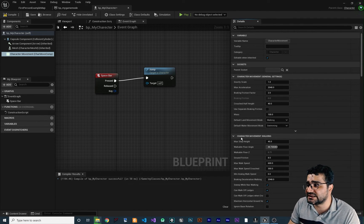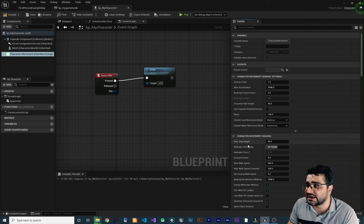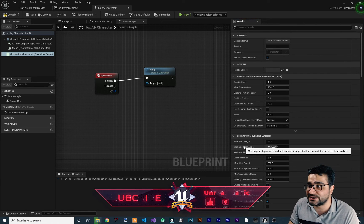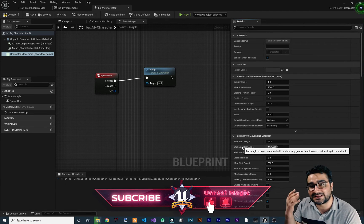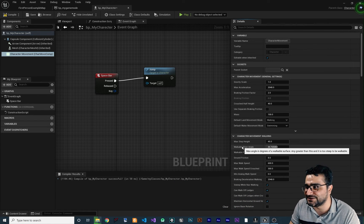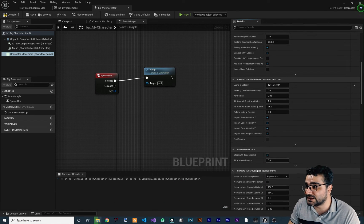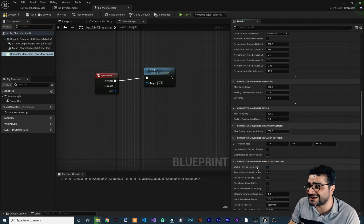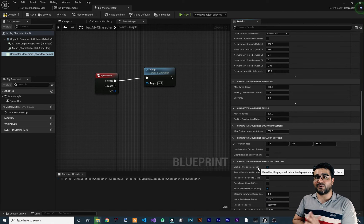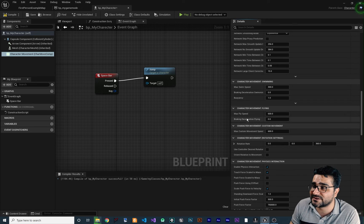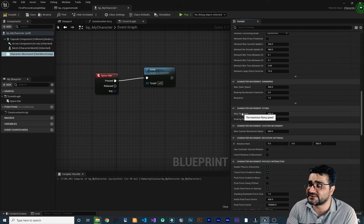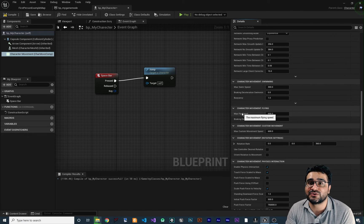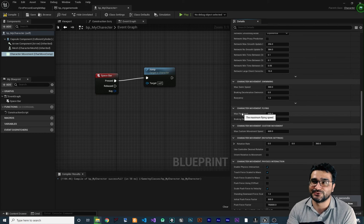If you go further down, you can see character movement walking with max step height and walkable floor angle. Hover over any of them to read what they are. Whatever comes to your mind, there will likely be something for it here. There's even swimming, flying, custom movement — a lot of things. I always hover over properties to read the documentation, then change values and test to see how they affect my game. That's how I find out what they do, and I think that's how you should approach it too.